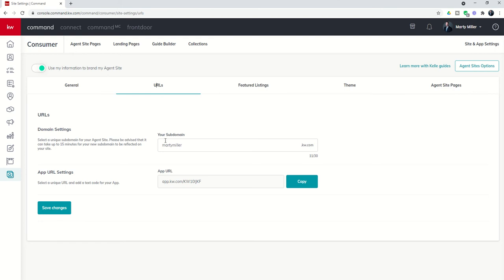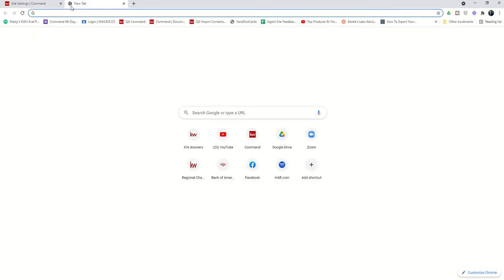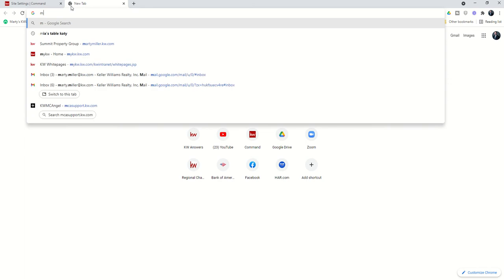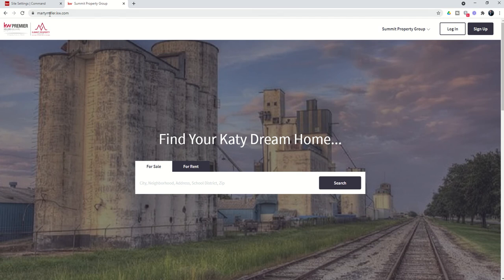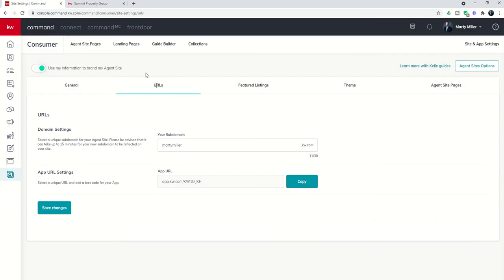Also, once you release a subdomain, it is available for someone else to claim it — it's not guaranteed that it will be available for you when you come back, so just something to keep an eye on. As far as the app URL settings, it does say you can select your own URL and add a text code, but that's not actually true — this is locked as it stands right now. So the only customization you have on this page is your subdomain for your agent site. As I showed you yesterday, this is what you're deciding on: the 'Marty Miller' part — MartyMiller.kw.com. Yours can be anything you want .kw.com, as long as it's appropriate and available. That's where you choose and customize your agent site.